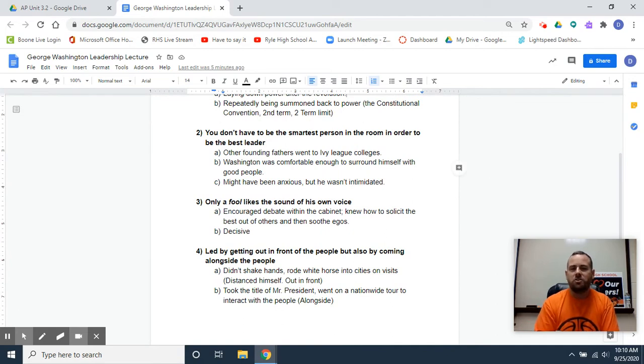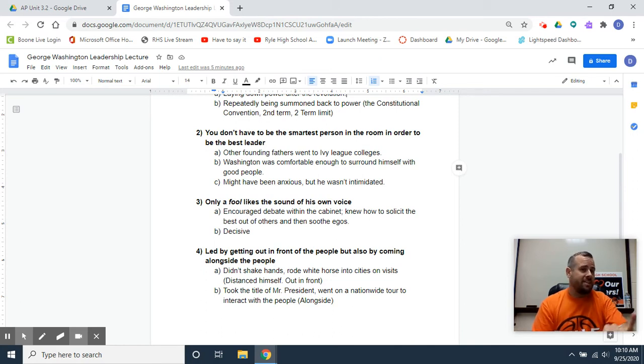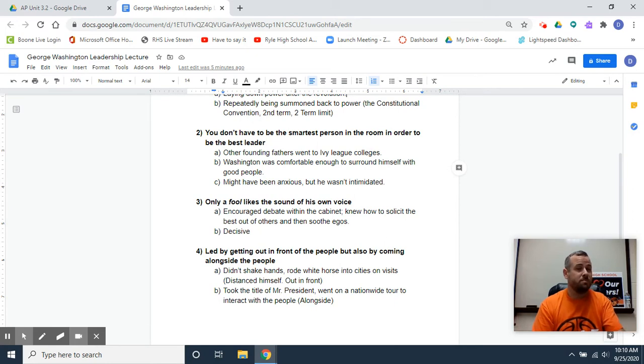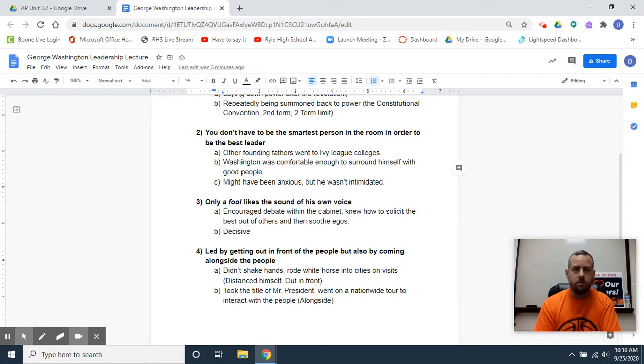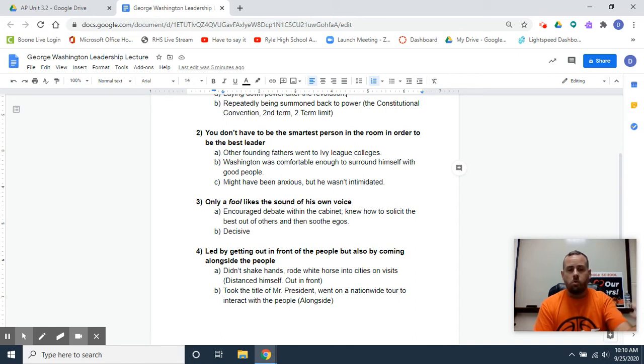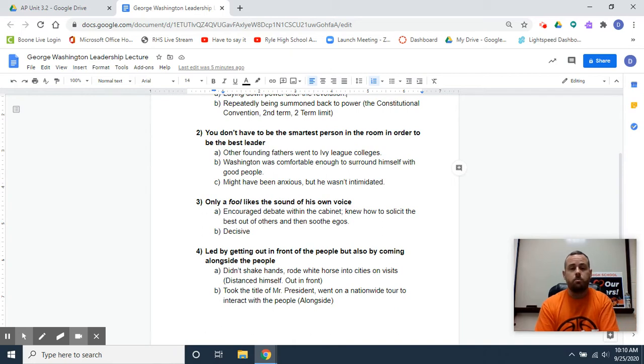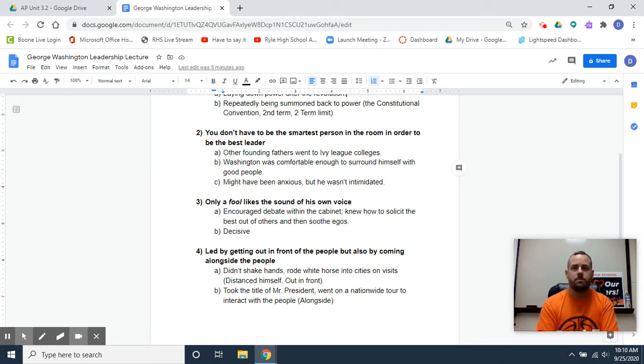A second trait of good leadership is you don't have to be the smartest person in the room in order to be the best leader. And I think you can also flip this. The smartest person in the room is sometimes not the best leader. If I've got an audience here of a bunch of AP students, my guess is you guys are all pretty bright and you probably want to or aspire to be in leadership positions in some way, shape or form. And I think we can learn from this. The smartest person is not always the best leader, but you don't have to be the smartest person to be a good leader.